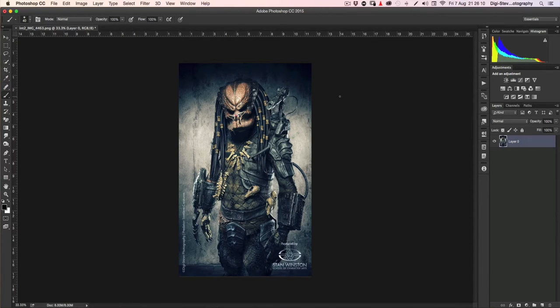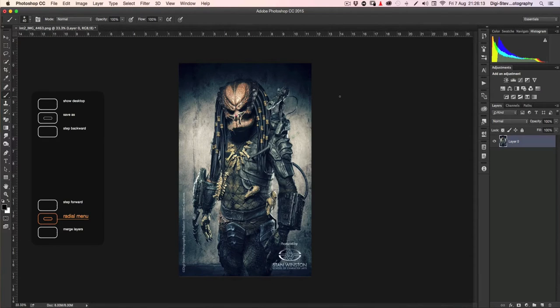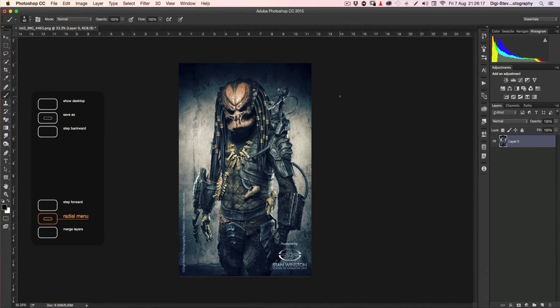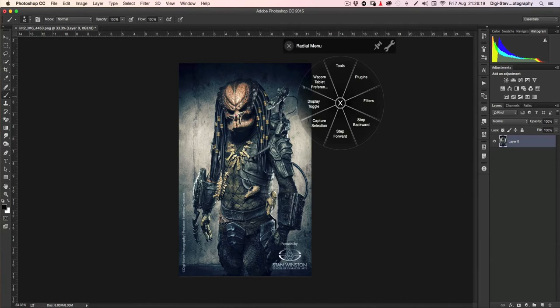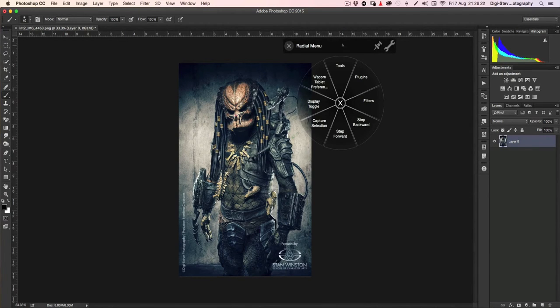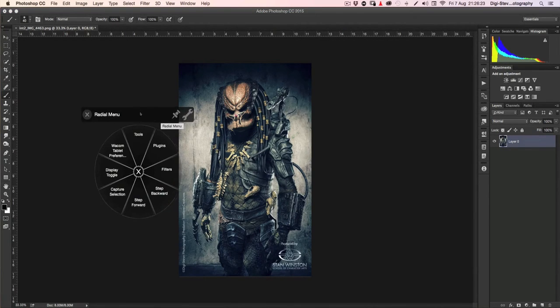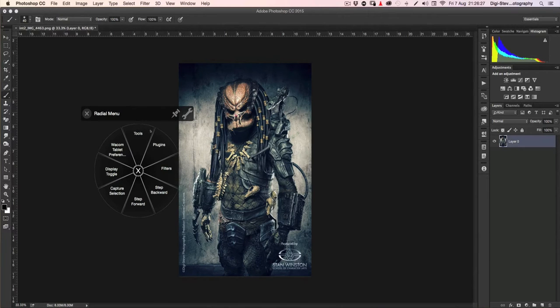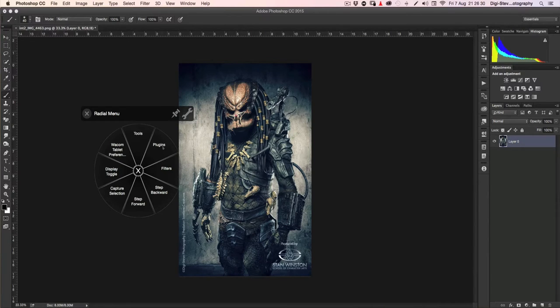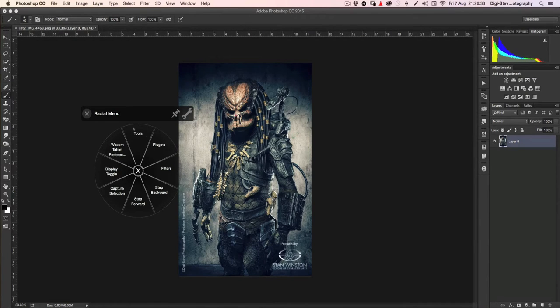One of my Express keys I set to radial menu. So when I click on this Express key, it brings up my radial menu. Let's bring this over here. As you can see, one of the sections is named tools, plugins, filters. These are the panels I created for my workflow.